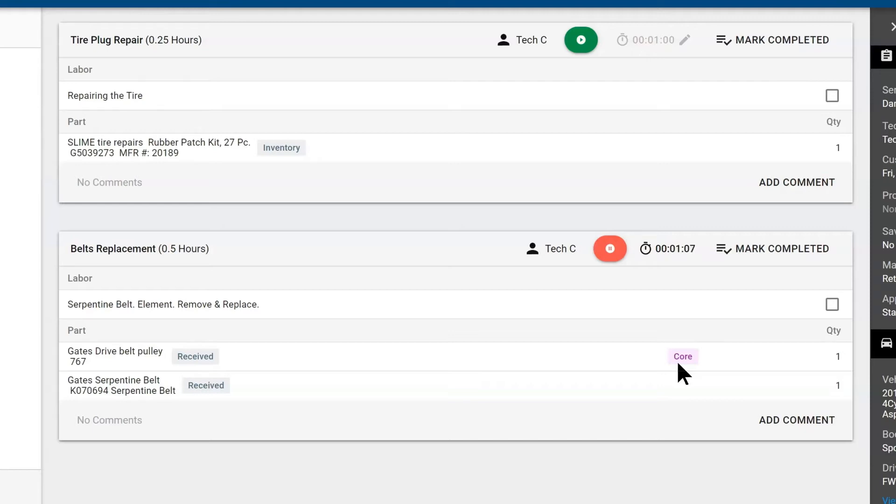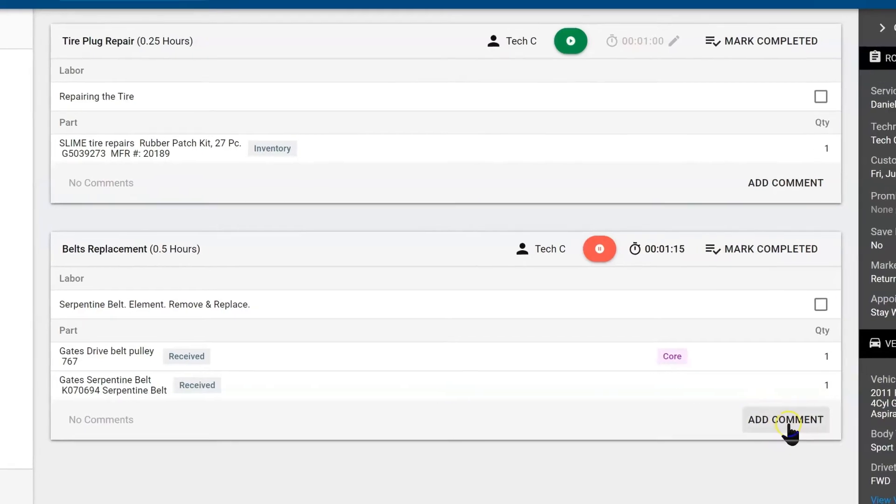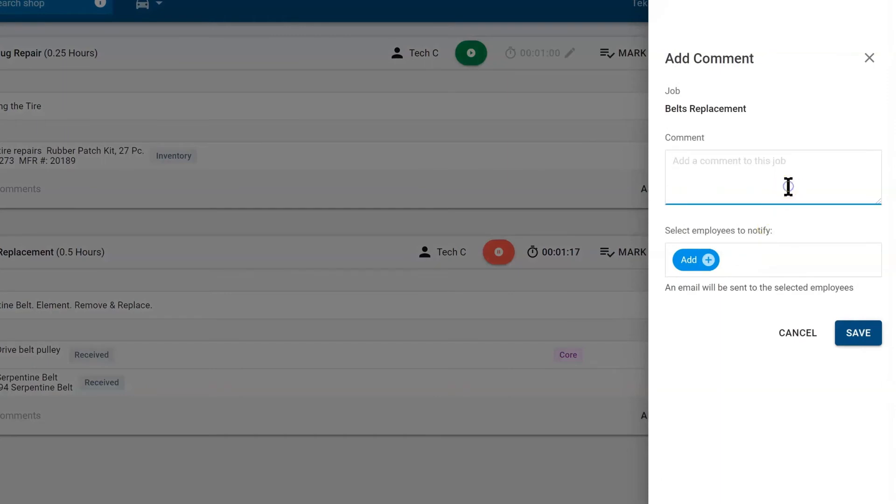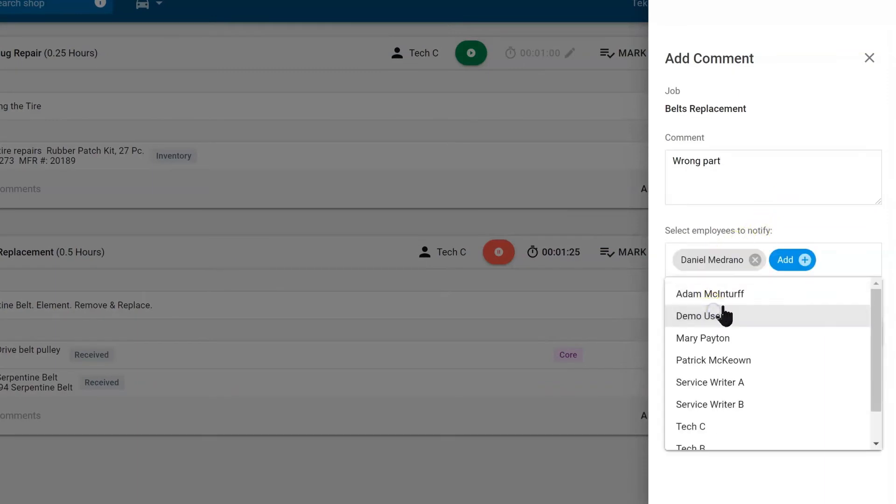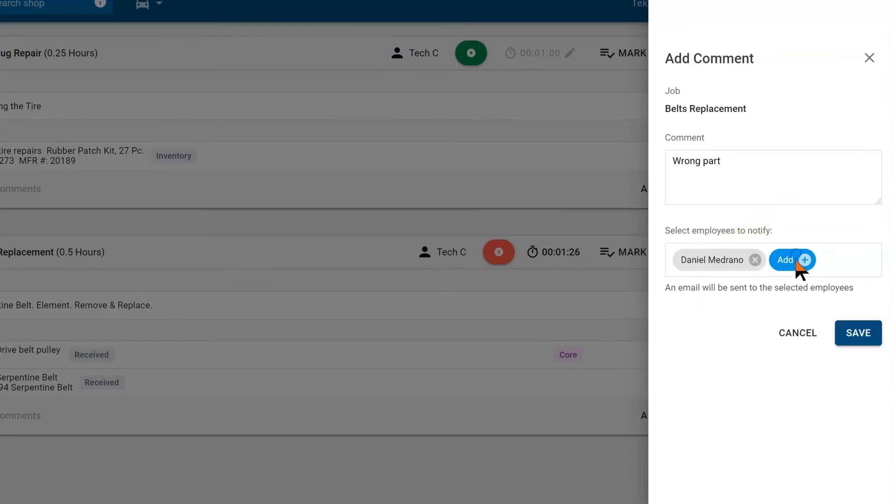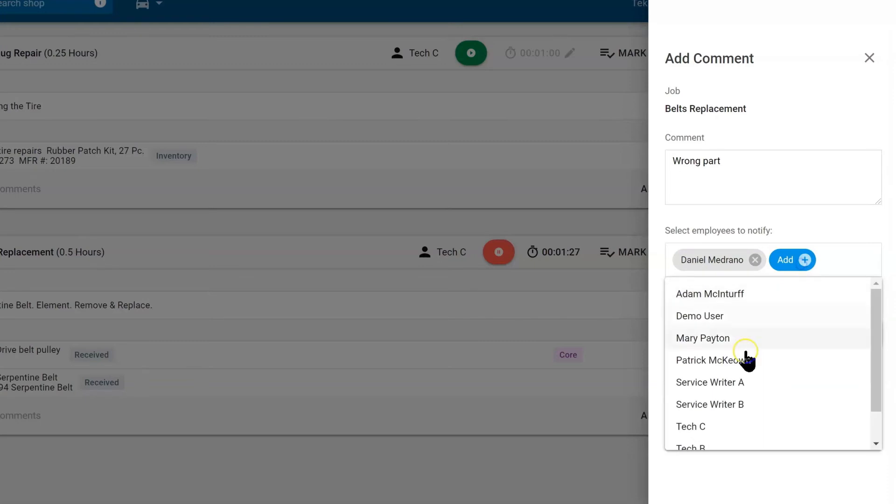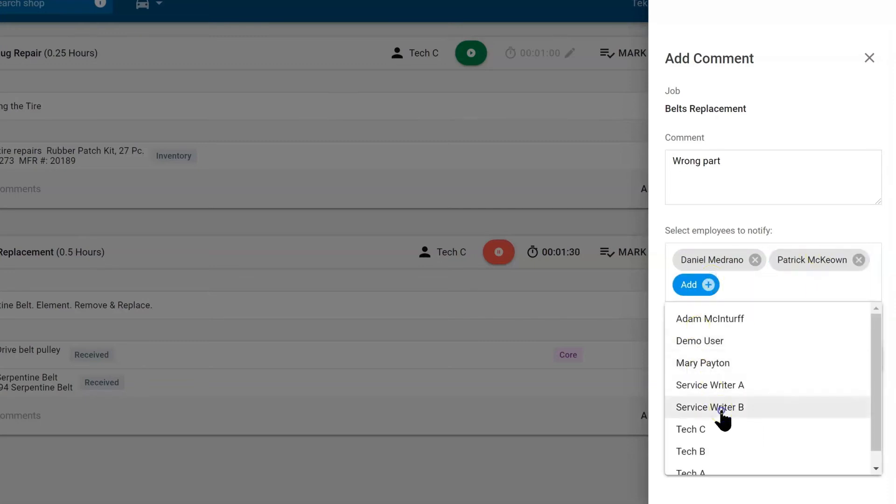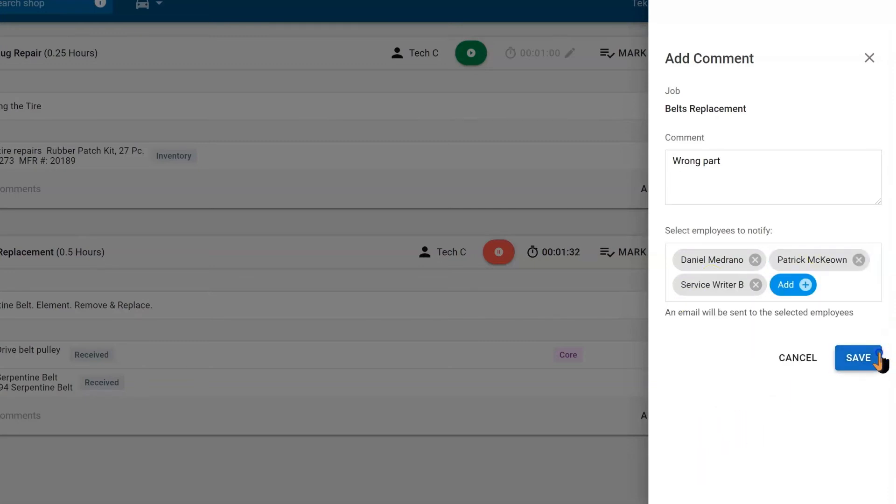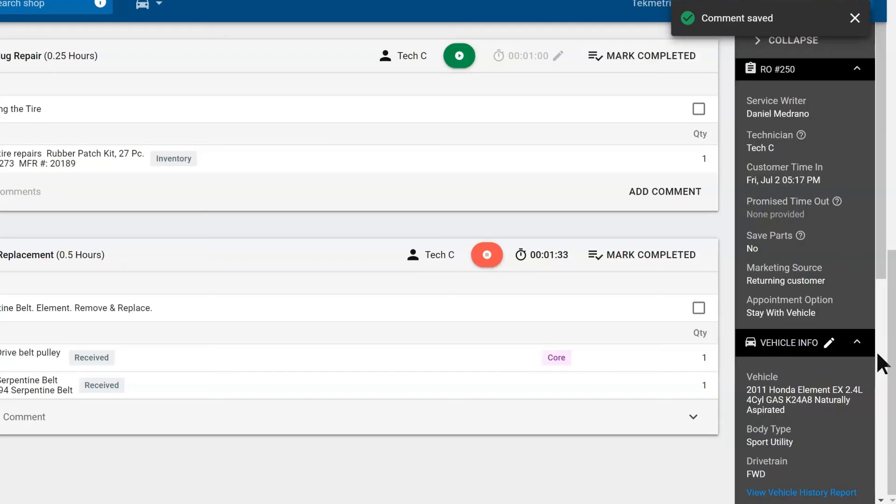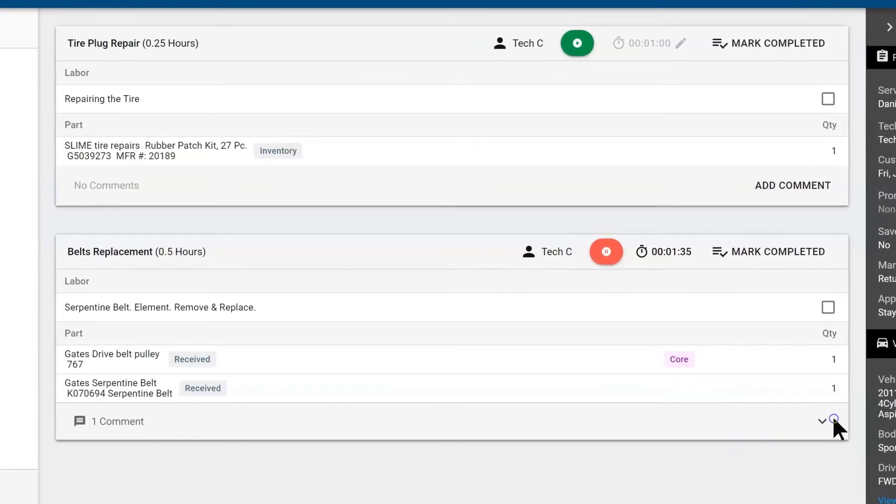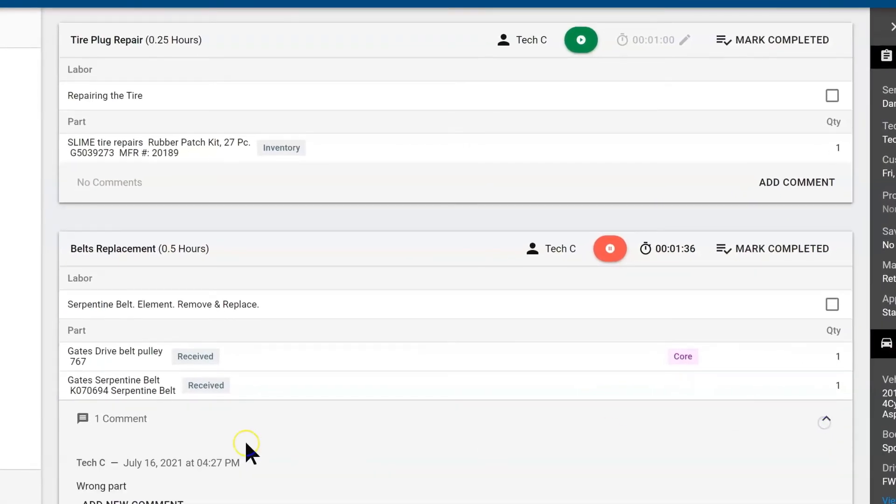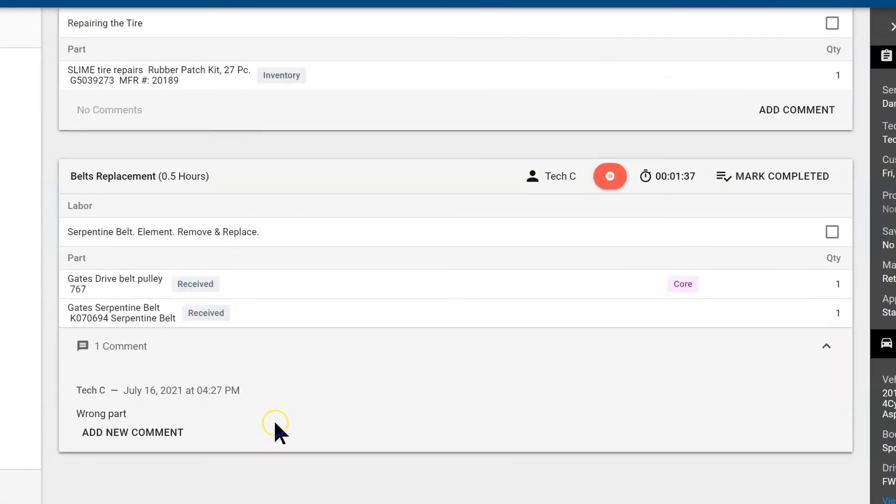Now if for any reason we have a part that comes in incorrectly, your technician can add a comment by selecting add comment. Then here let's specify that we got the wrong part. We would send it back to our advisor or we could send it back to a number of advisors. Let's also send service writer B. This is not customer facing. Customers will never see these comments. This is just for us to have a dialogue with our technicians in the back.